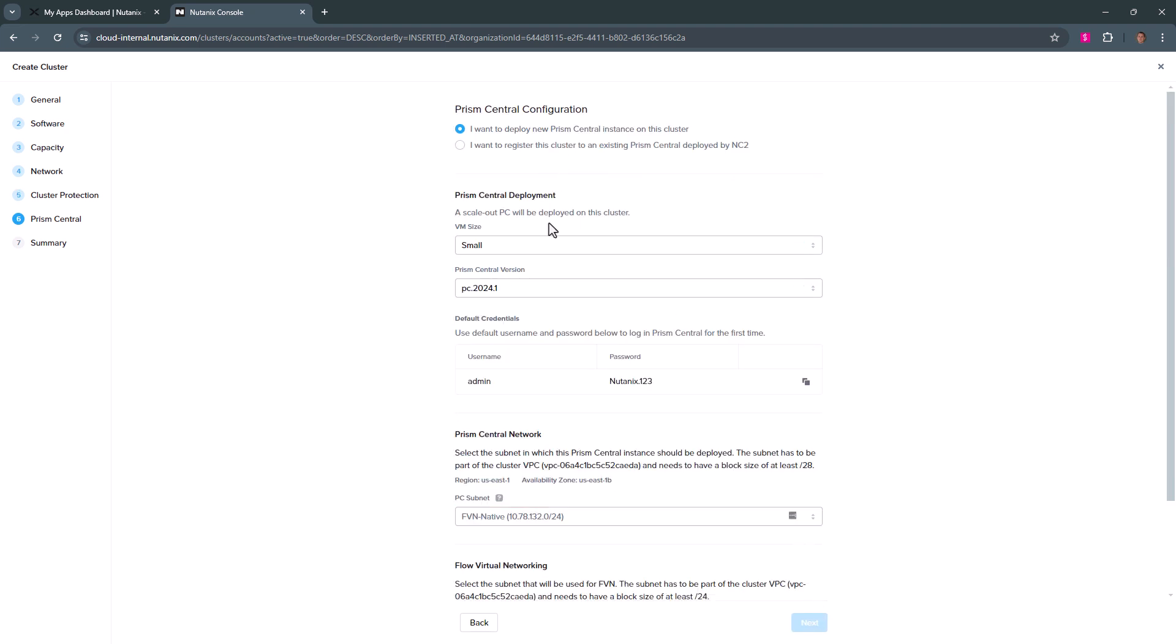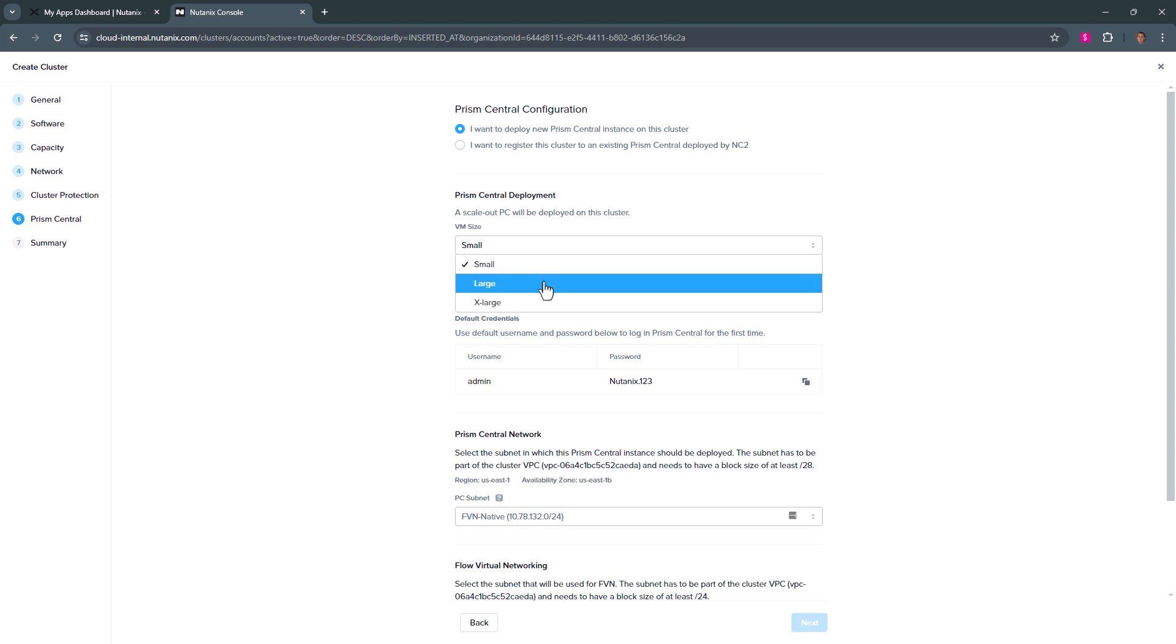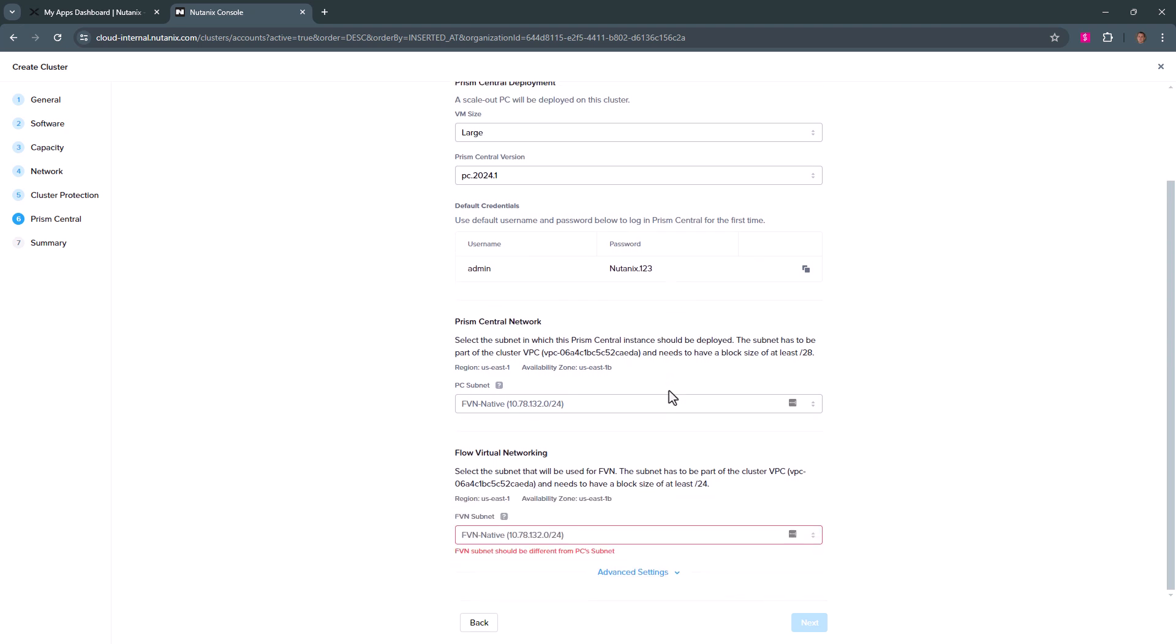You can pick your Prism Central configuration. We'll go with a large setup. You can see the default name and password. This can be changed later.